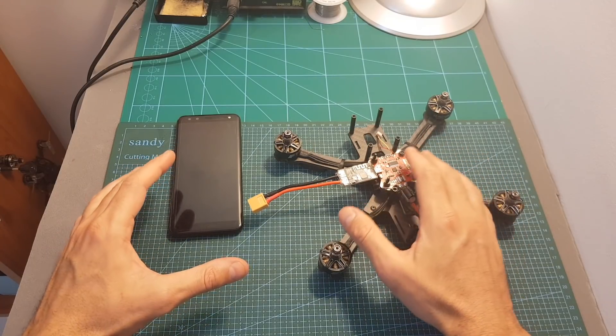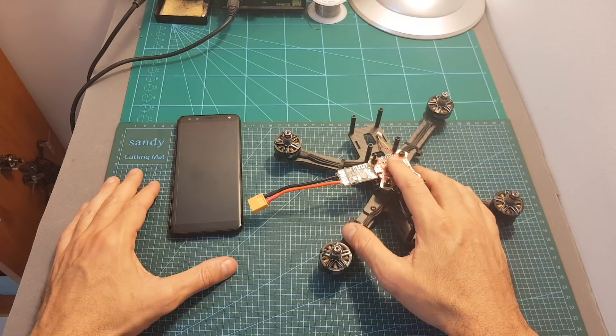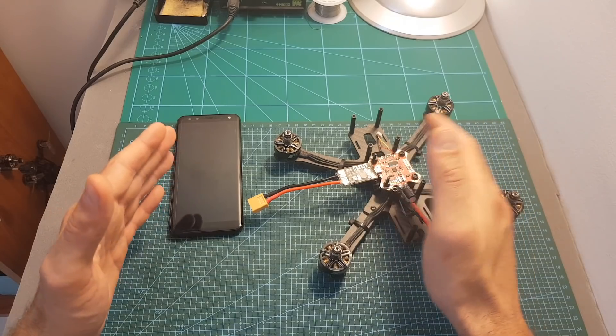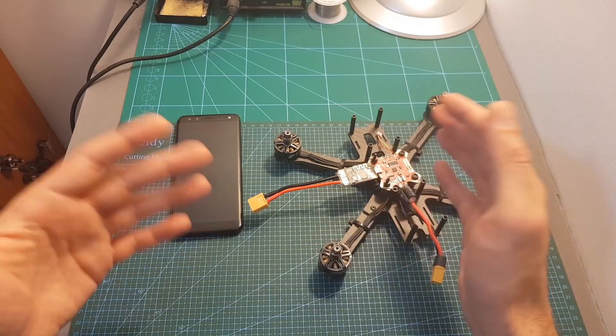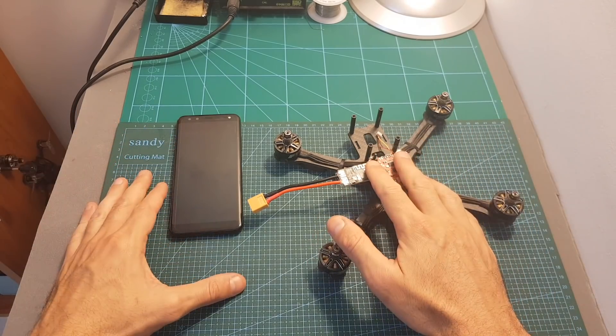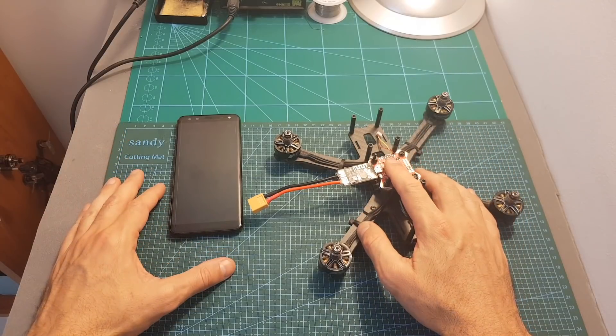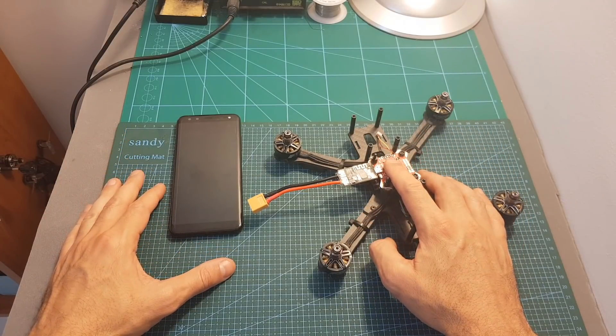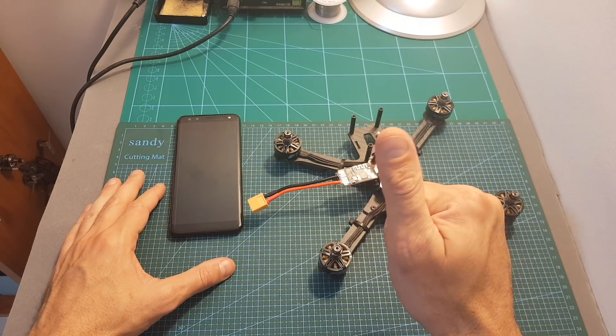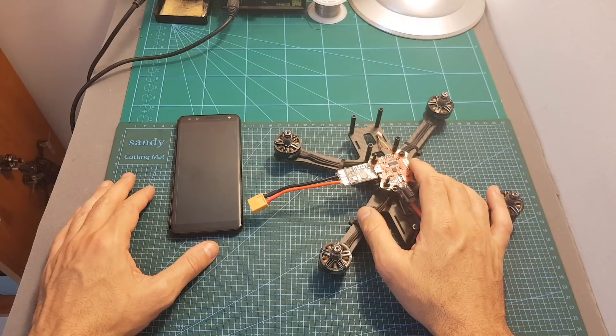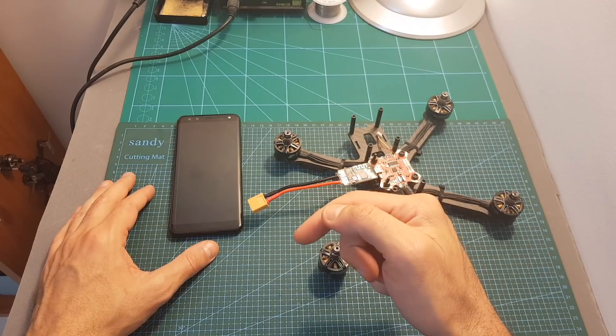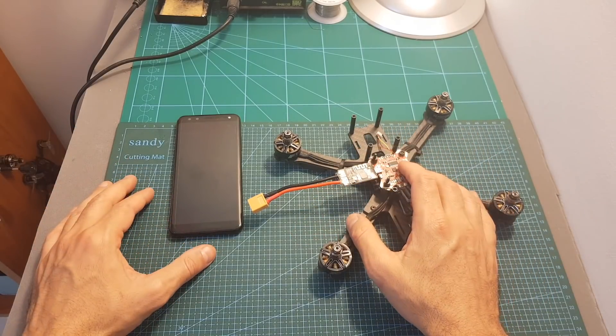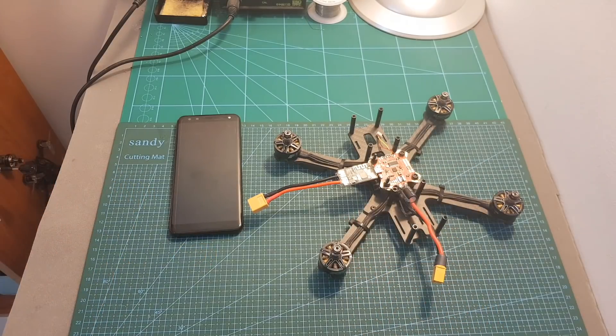So thank you for watching my video. I hope you enjoyed it and you find it useful. If you have any questions about changing the motor direction or any other questions about BLHeli or BLHeli32 ESCs feel free to ask it in the comments section down below. Don't forget to leave a thumbs up if you liked this video and consider subscribing to my channel and hitting the notification bell if you're not already subscribed. See you on my next videos and goodbye!